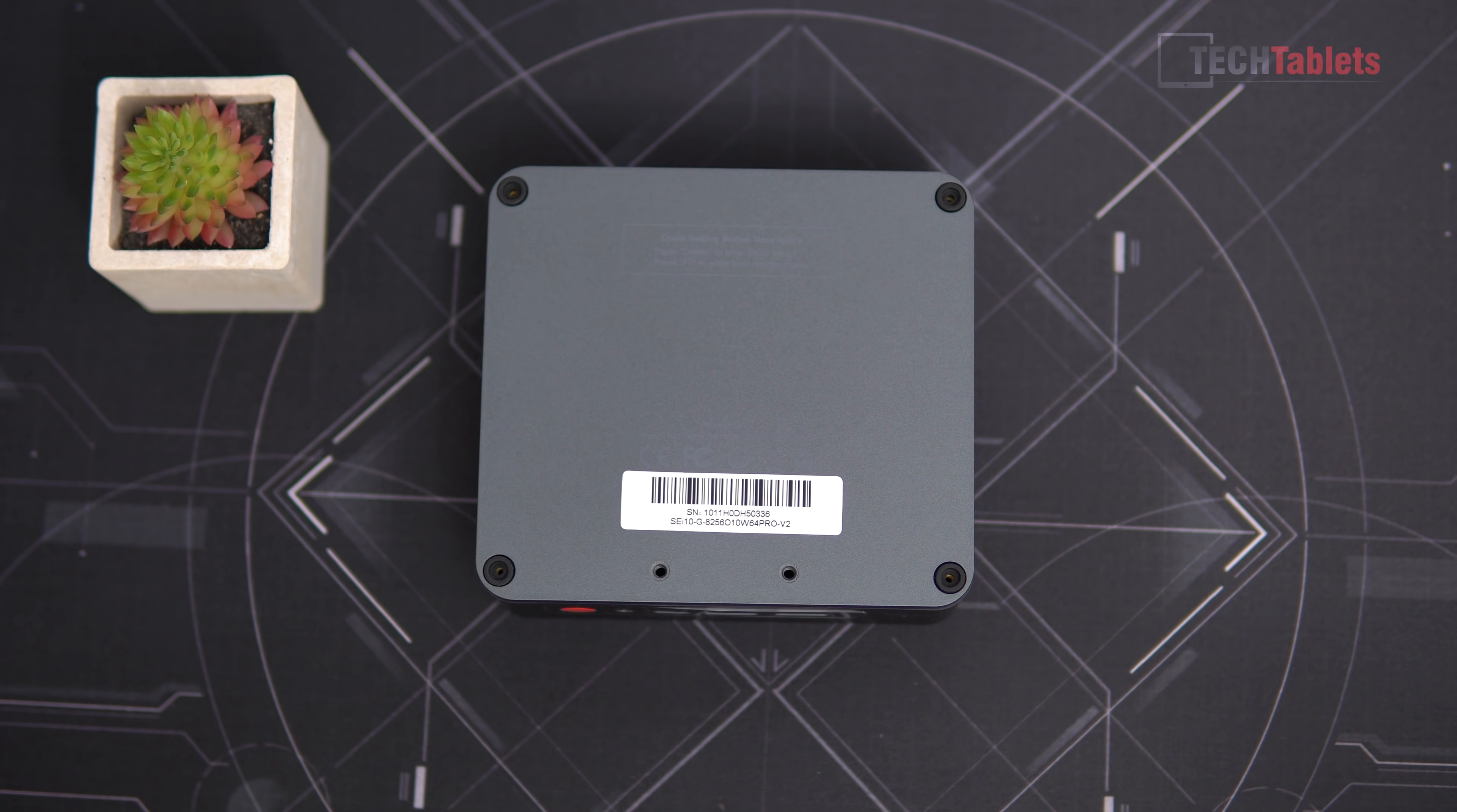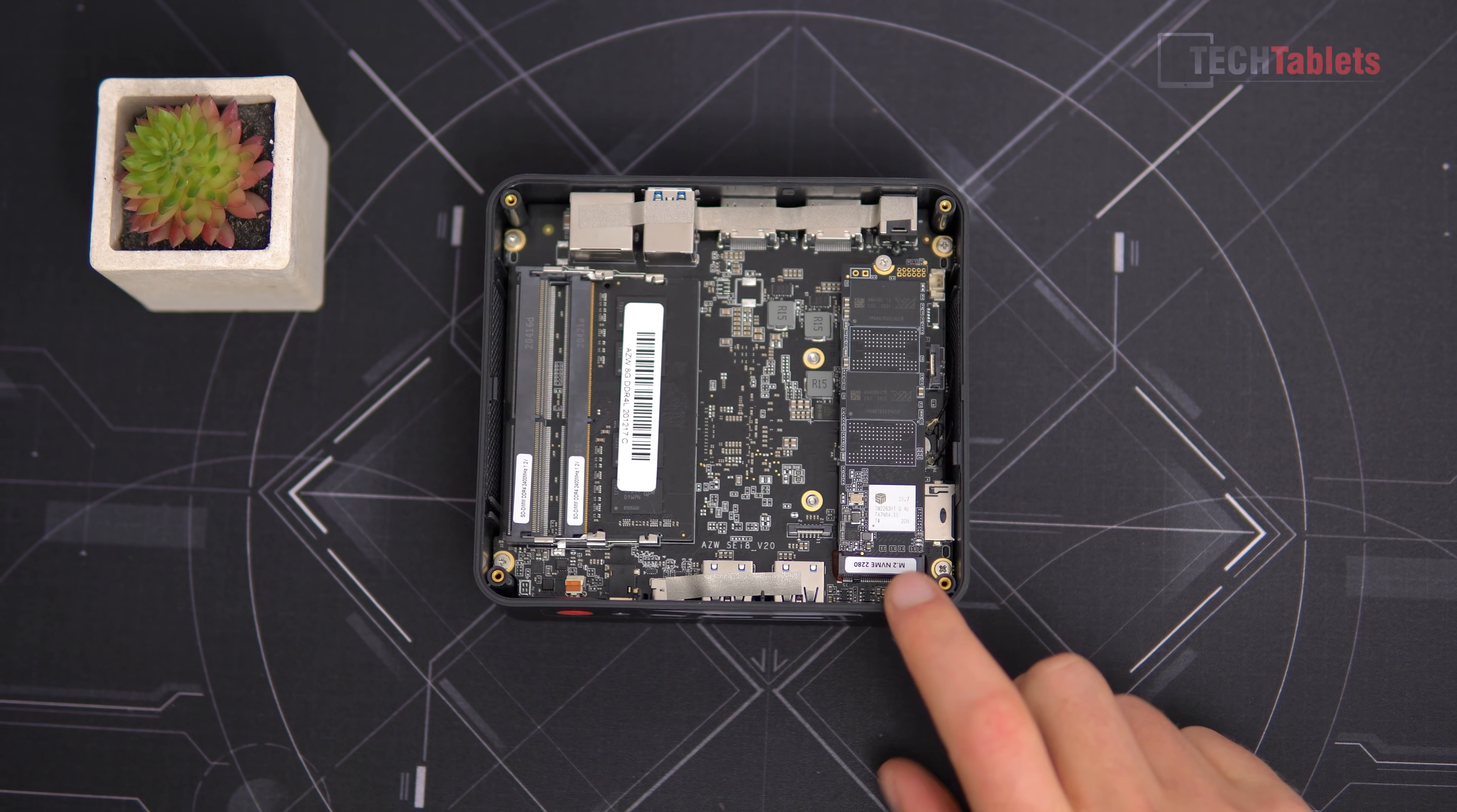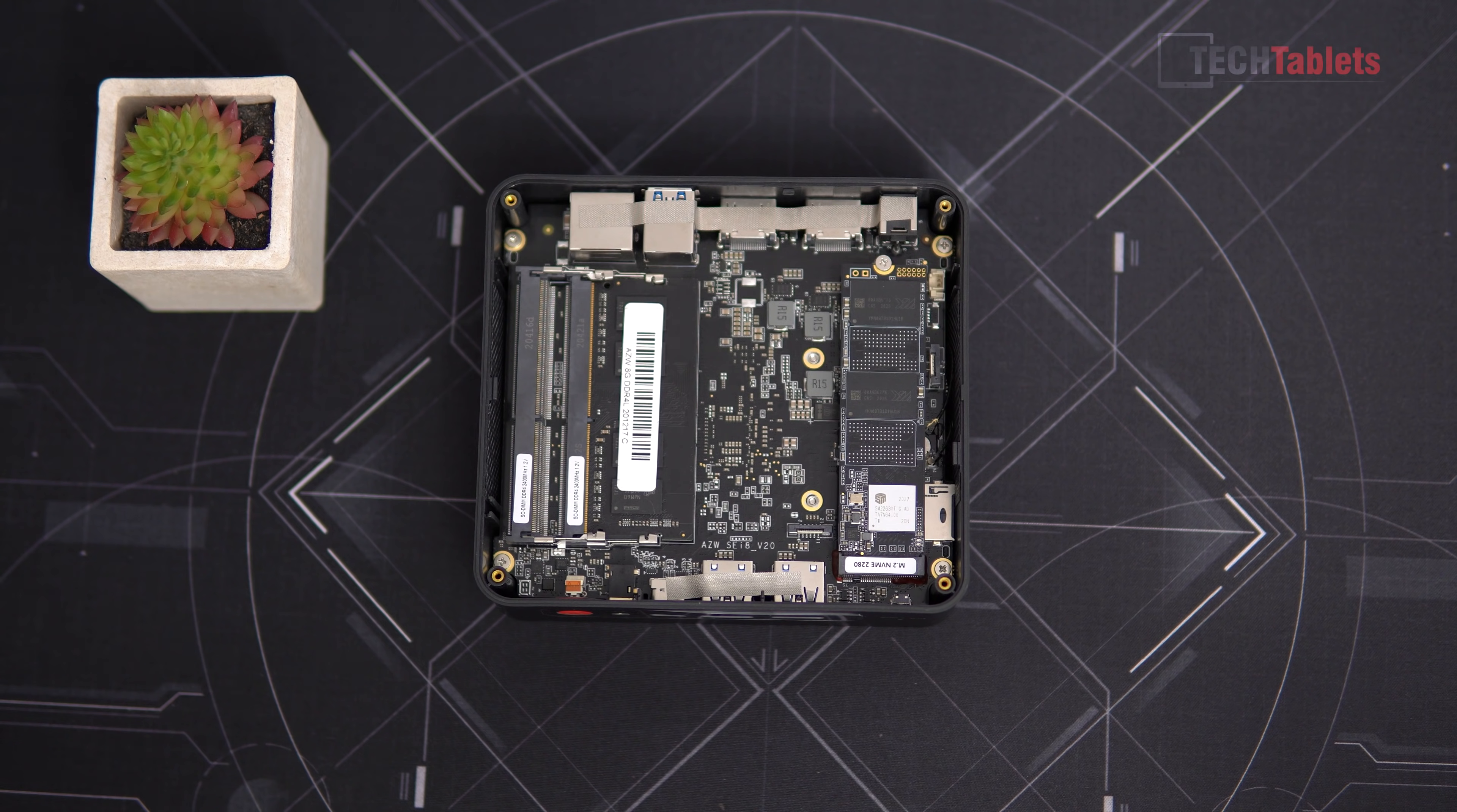So there we have the NVMe drive, this is the one that comes pre-installed, 256 gigabytes, and then we've got one SODIMM populated out of two, DDR4 right here, so that is eight gigabytes. And what I'm going to do is add an additional eight gigabytes so we can run this at the maximum performance, so running that RAM in dual channel. Right now it's configured just in single channel configuration of course.